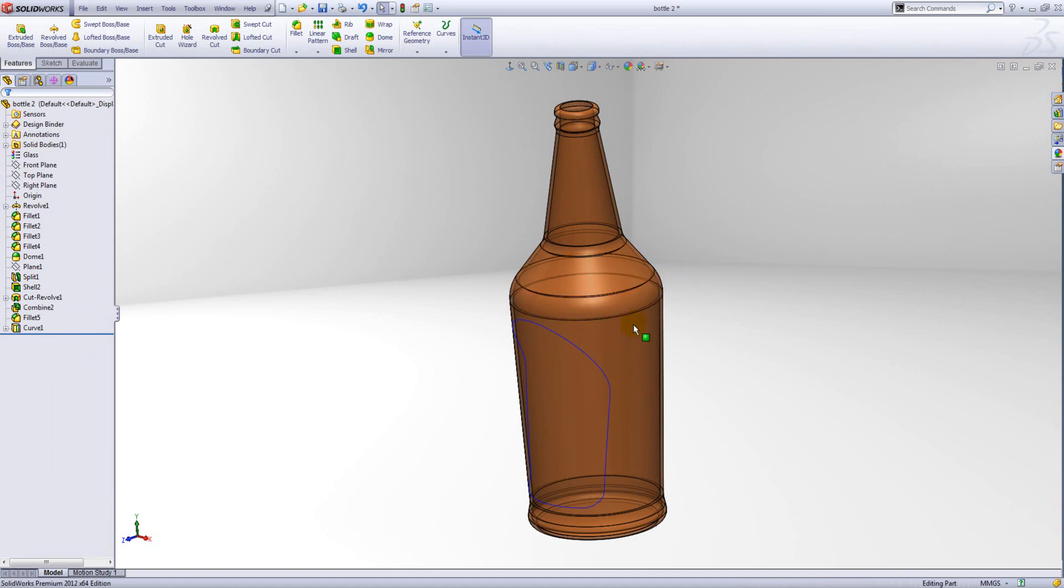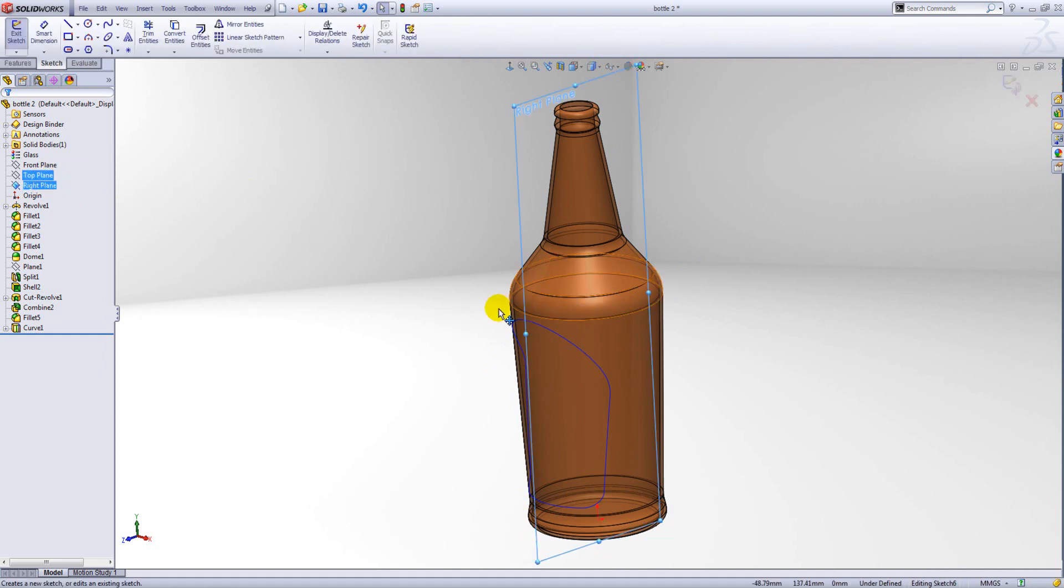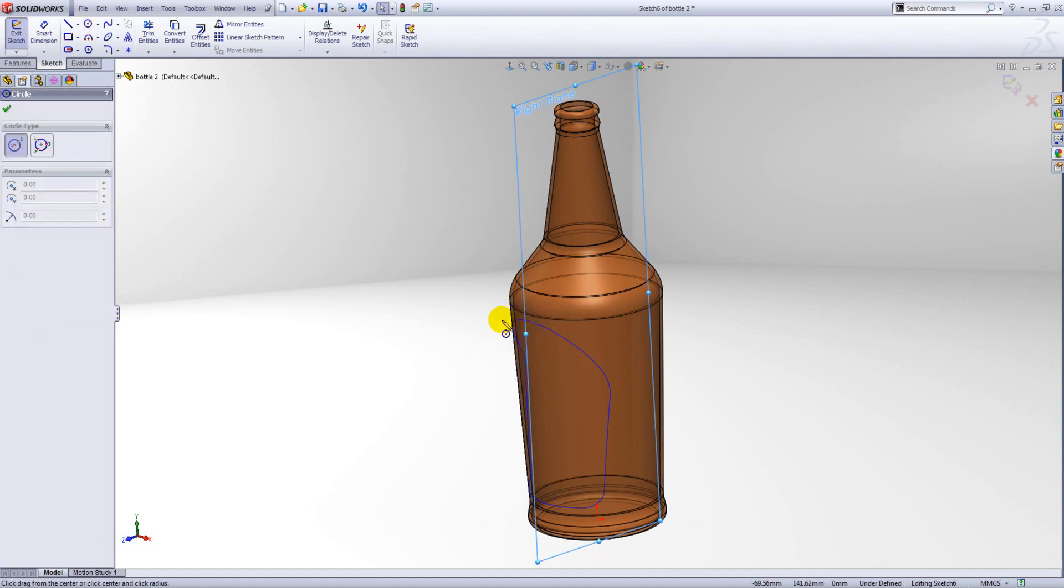So now we have our curve done. All we need to do is draw the profile, so we'll do this on the right plane and just sketch a simple circle.